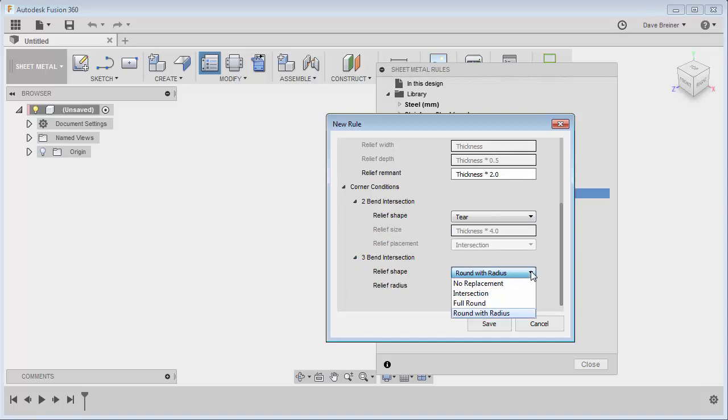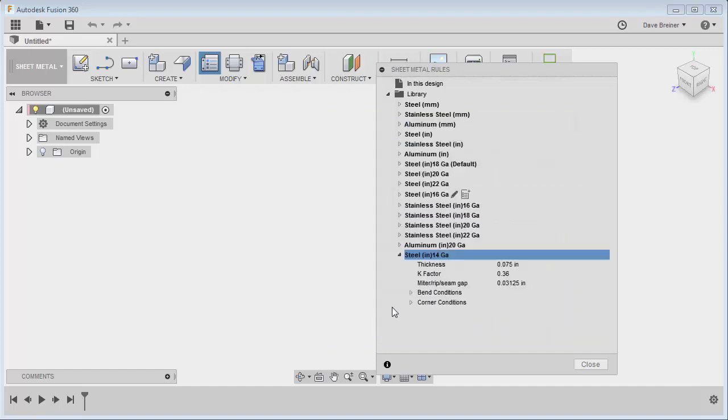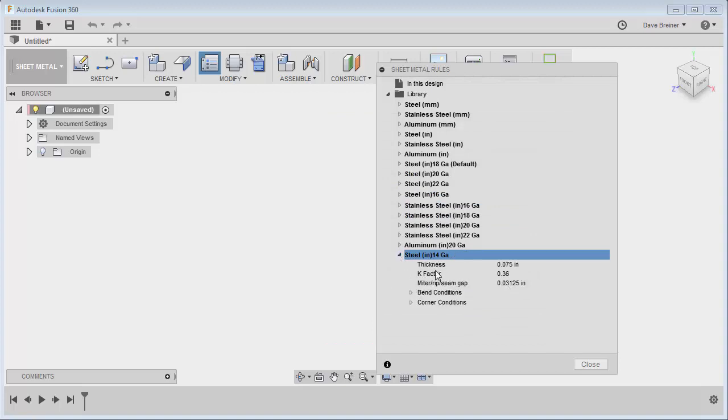So I'll leave this with a round radius, and as soon as I say save, you'll see that it brings it right down here at the bottom and I have my settings as is.